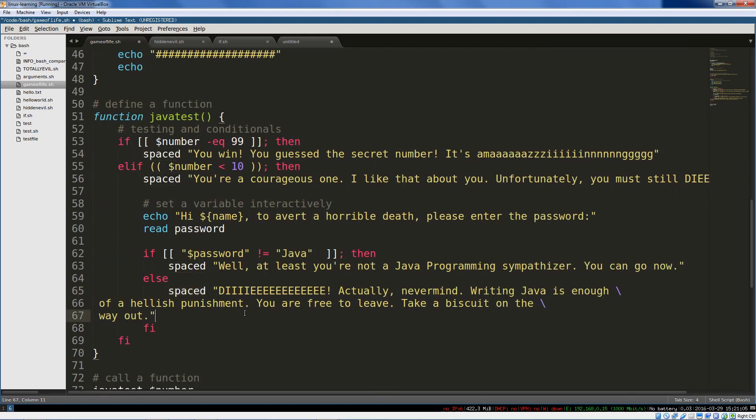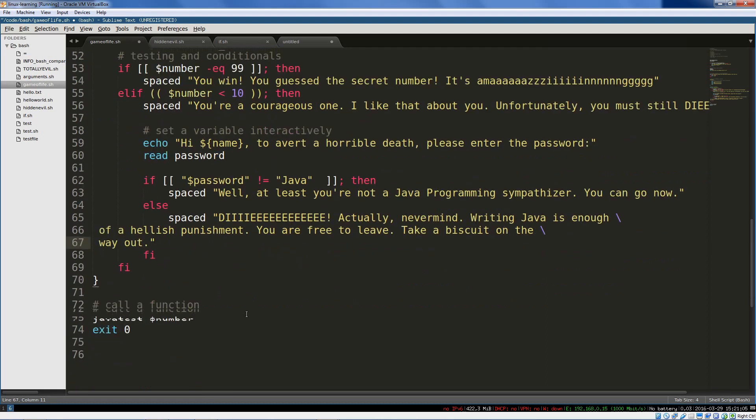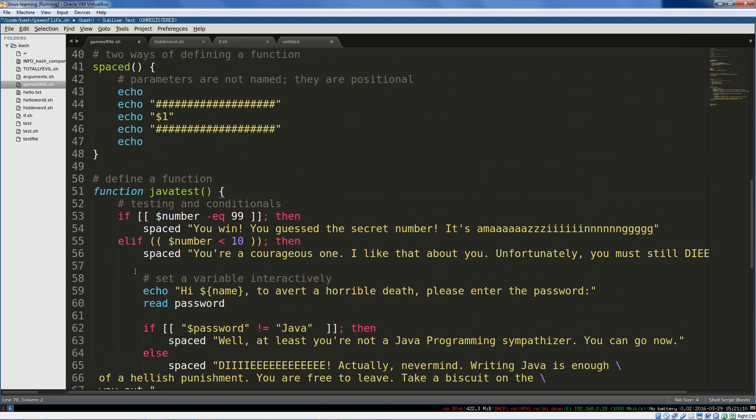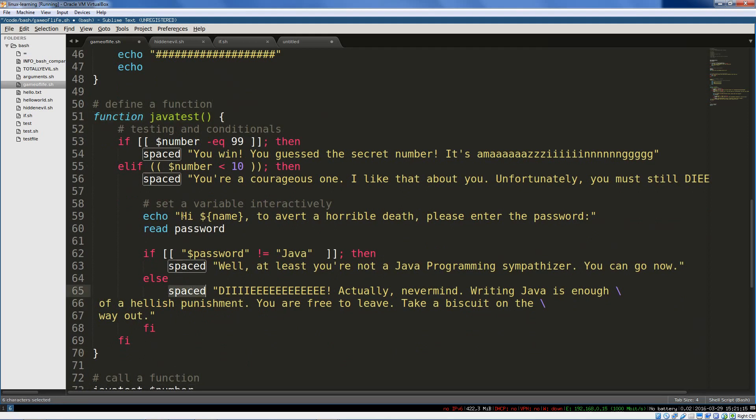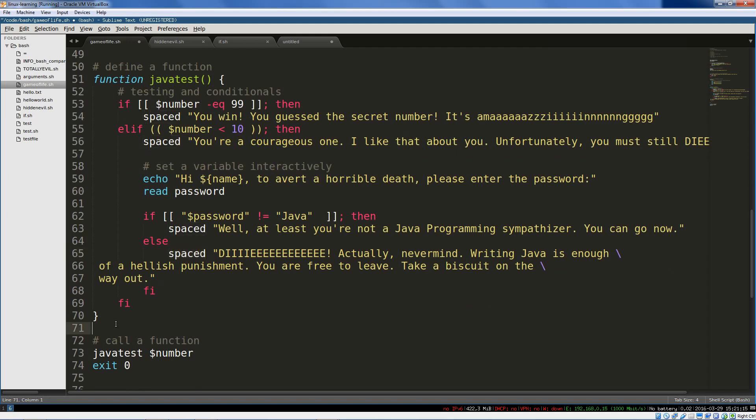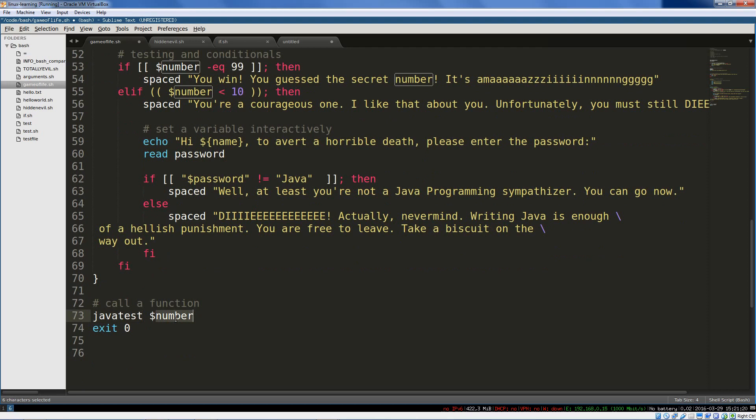So we'll try this with a couple different numbers. The important thing here is defining a function doesn't actually call it. So we define this function and we call the spaced function from inside of the Java test function. But after we've defined it, we actually need to call Java test. If we make it to the end, that is if we don't exit early, we exit with a zero. In other words, without any errors.